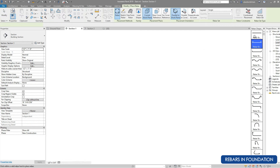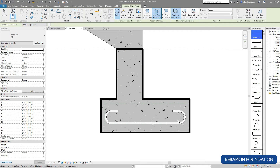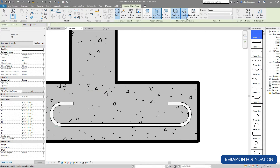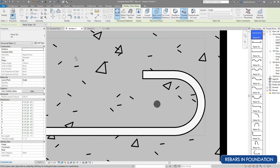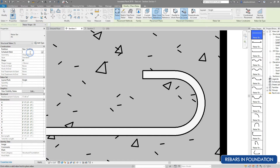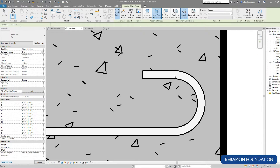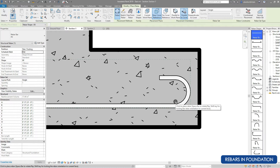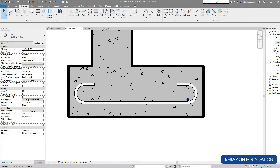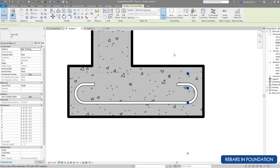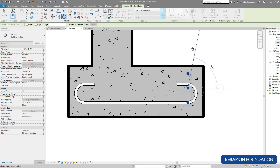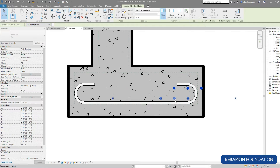Click on Rebar again, select shape number 0, select near cover reference with parallel to work plane, and change the diameter. Write 'stair foundation' in partition and 'distribution bar' in schedule mark. Click inside the foundation and change the layout to maximum spacing. Then use the rotate tool to rotate the position of the rebar and grab it to move it to the correct position using the grip arrow.